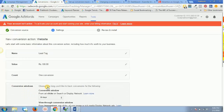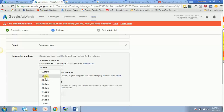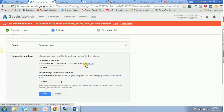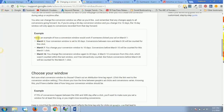Next is the Conversion Window. Choose how long you would like to track conversions after an ad interaction. For example, if I select 30 days, then from the date of the ad click, all conversions that happen within the next 30 days will be attributed to that click. The maximum is 90 days. Here's an example: if someone clicked your ad on March 1 and your conversion window is 30 days, then conversions between March 1 and March 30 will be counted for that click.